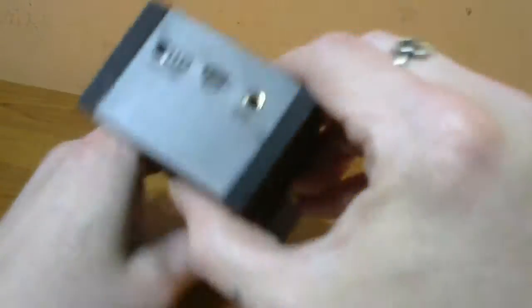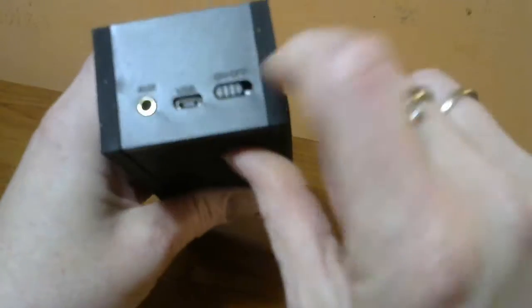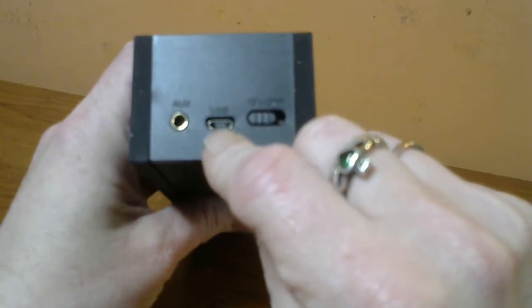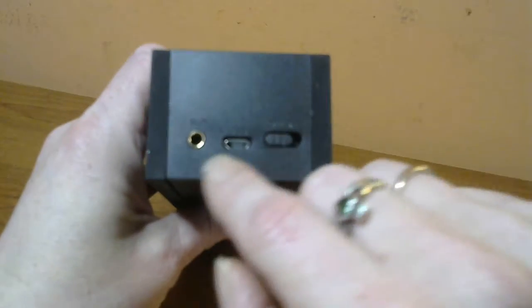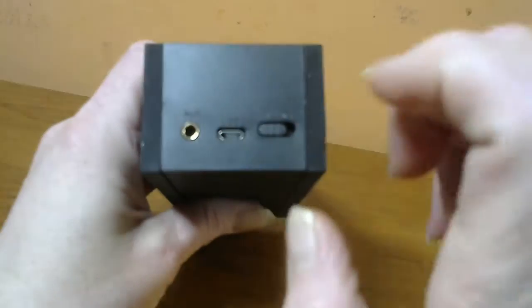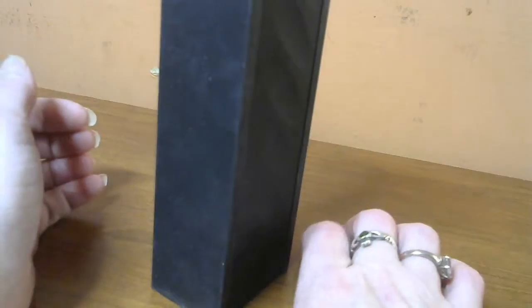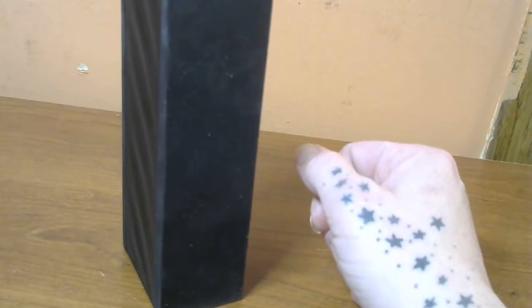You have the on-off, USB, and auxiliary right here on one side. I think it's pretty cool because you can set it like this, and you can get all of your sound and not have to worry about muffling it or anything.